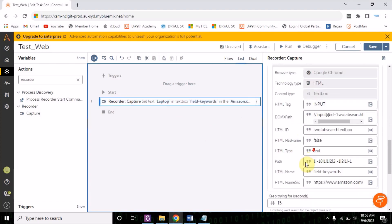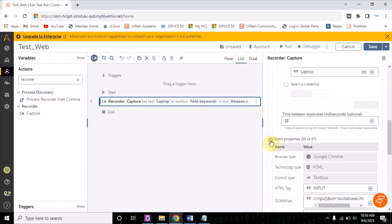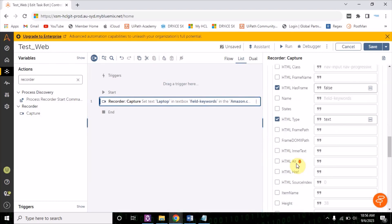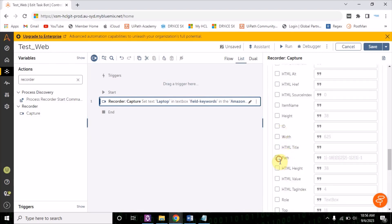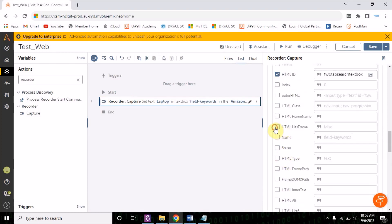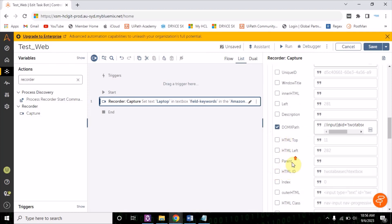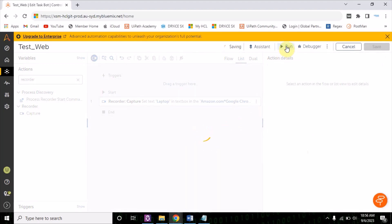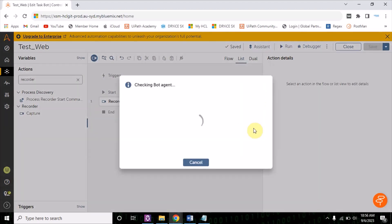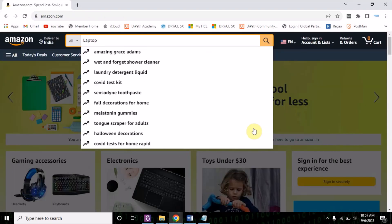There are a lot of properties you will see here — expand this. What you have to do is uncheck everything. The only thing remaining is DOM XPath — you don't need to uncheck this. Let's keep this DOM XPath for now. Now let's try to run the bot. You see it is typing 'laptop'.